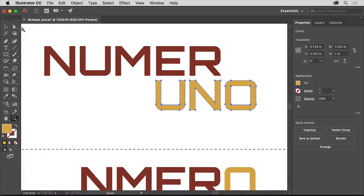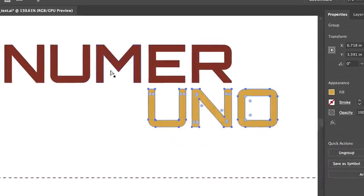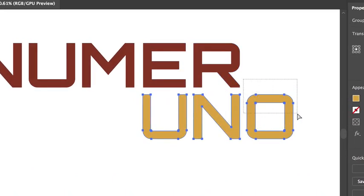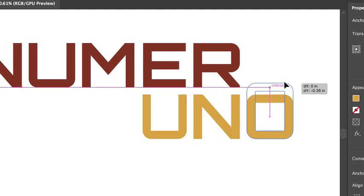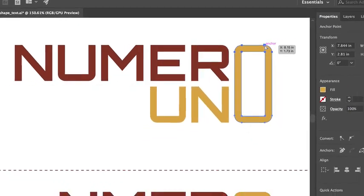Then, select the Direct Selection tool in the Tools panel on the left. Drag across the entire top half of the O. Then, move the pointer over one of the selected anchor points you see and drag up to align it with the top of the R.